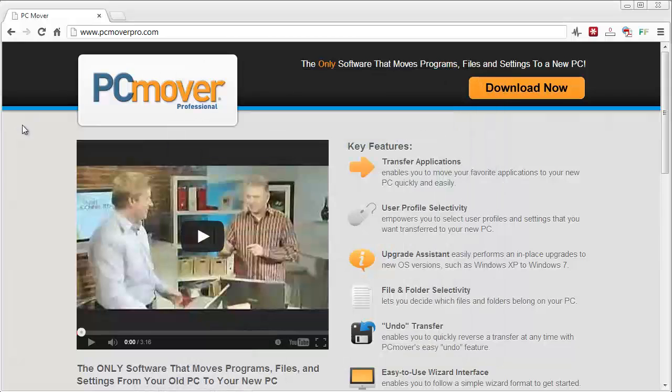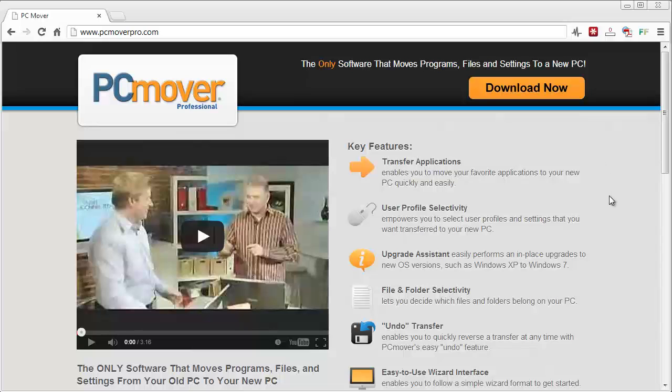But overall, if you're looking for a pretty simple way to move all your files over, and I'm talking about everything from your emails to different settings for programs, bookmarks, software installations, whatever you use on there, it's going to take all those programs, all that software and all your files, and it's going to move them all over to your new computer and you're basically going to have a setup just like your old computer.